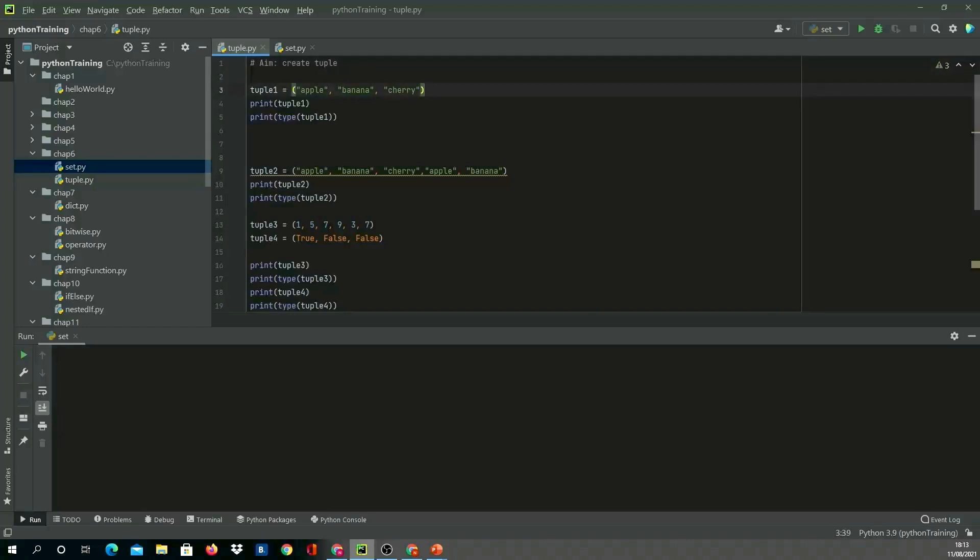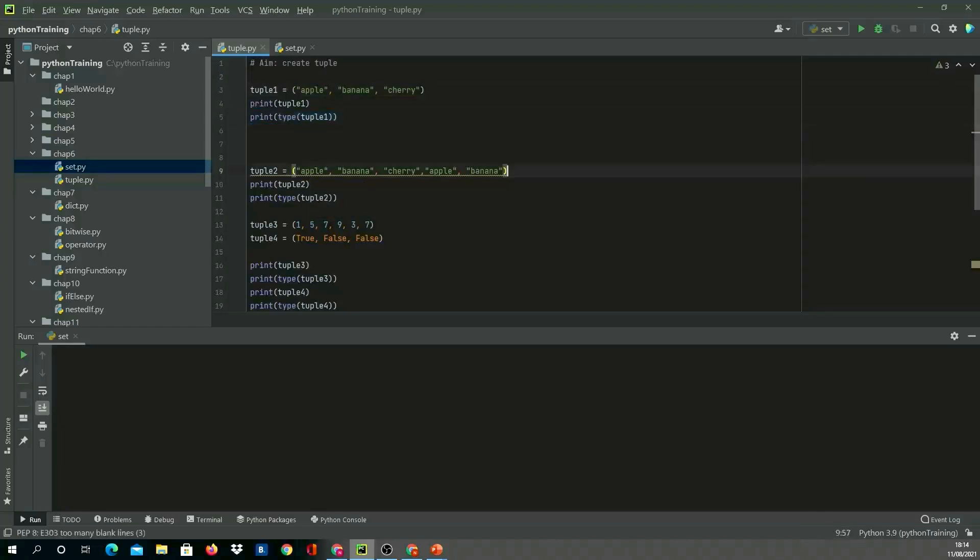The first example: I'm creating a tuple with variable name tuple1 and adding apple, banana, and cherry into it, then printing it and printing the type. Similarly, in tuple2, I'm creating a tuple with five items, but two of them—apple and banana—are repeated two times. Because it allows duplicate, we should see all five items.